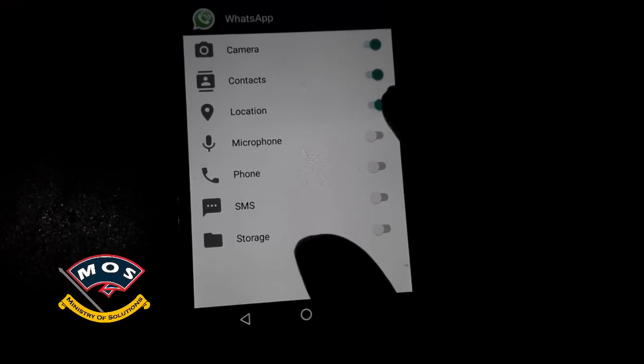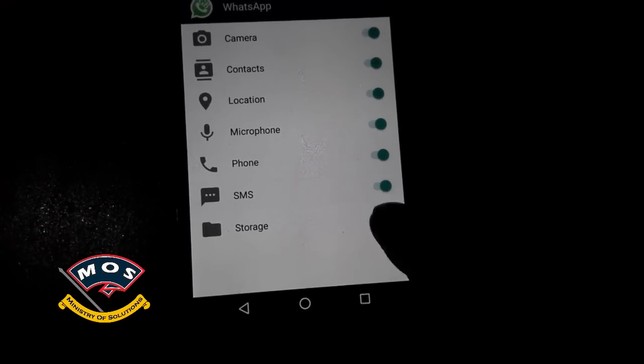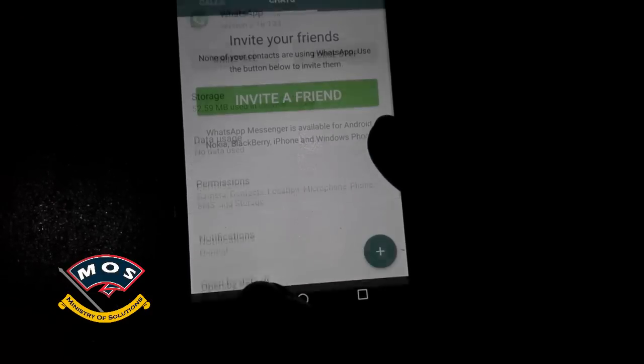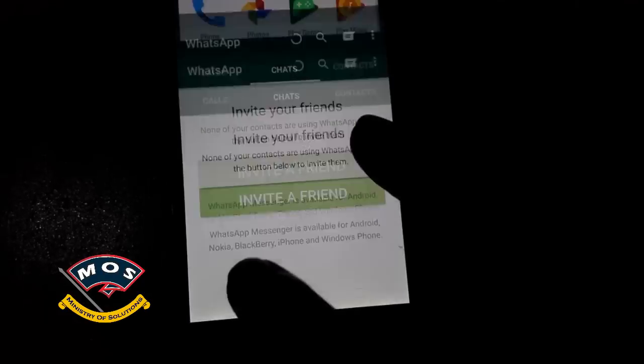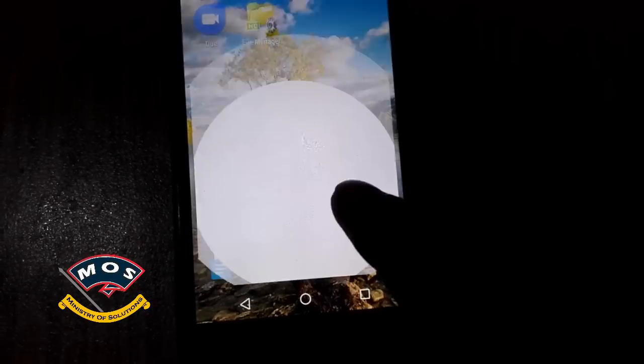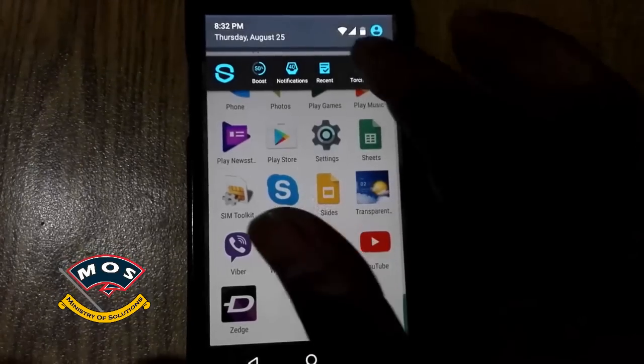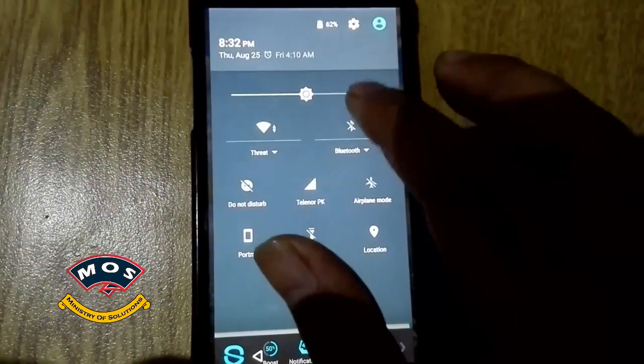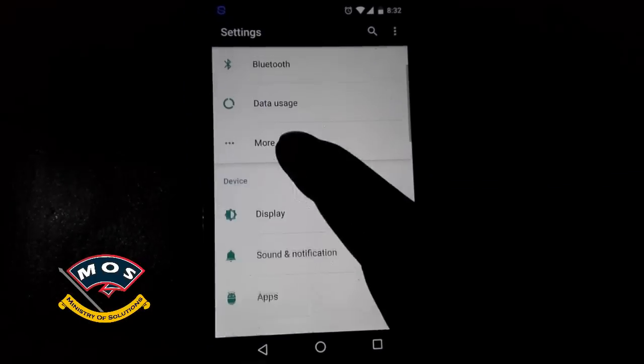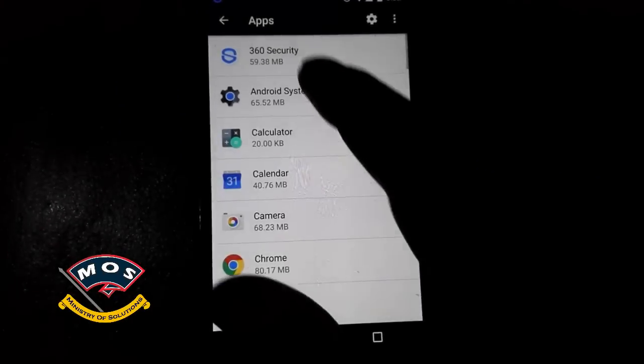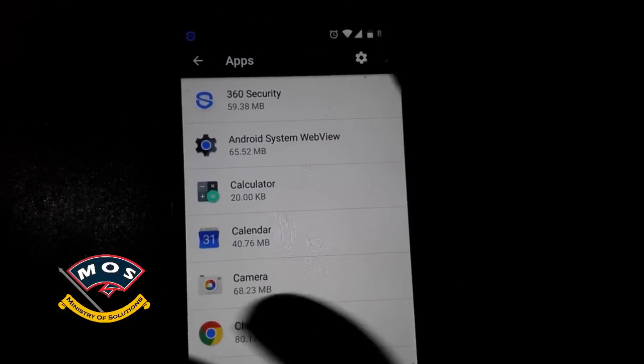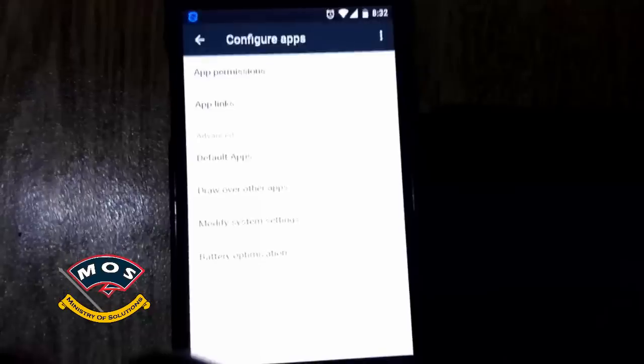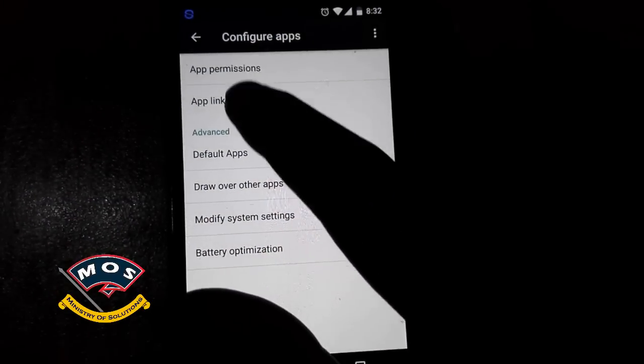So you can switch the 'Draw over other apps' option back by going to Settings, then tap on Apps, and from there you have to go to Settings. The 'Draw over other apps' option will be there.